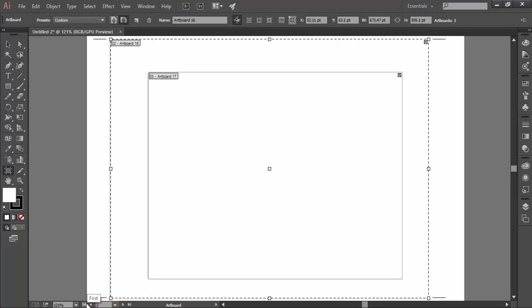So these were the functions related to artboard that you can perform on the go. In the next part, we'll be discussing about the artboard panel. Thanks for watching Knack Graphics. Stay tuned.